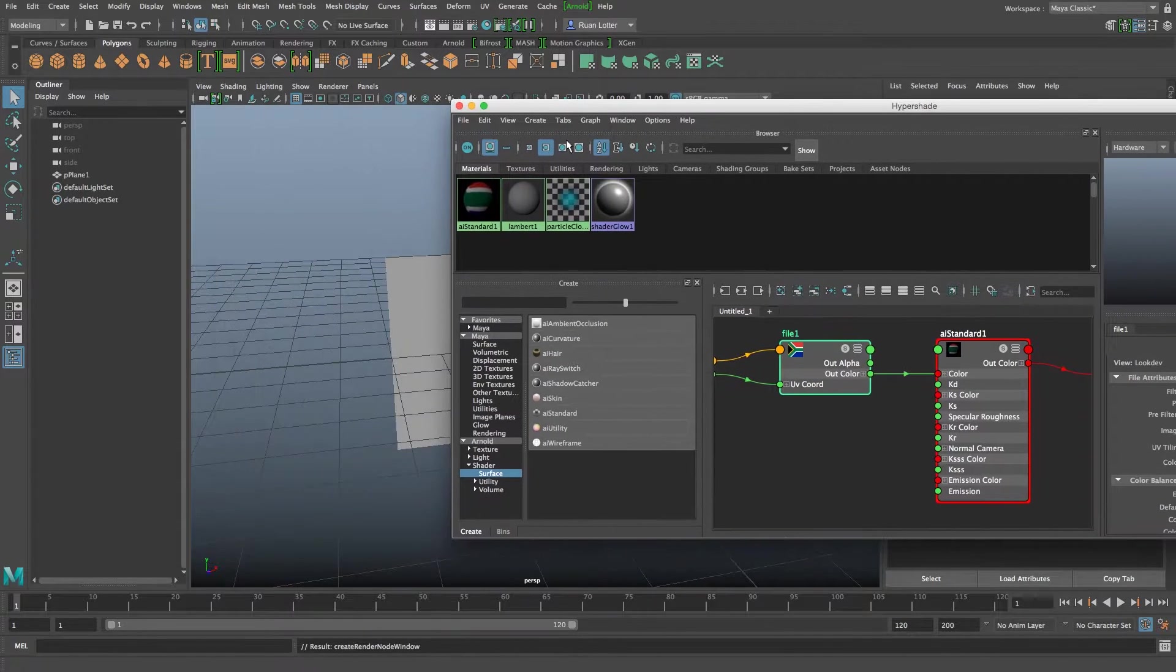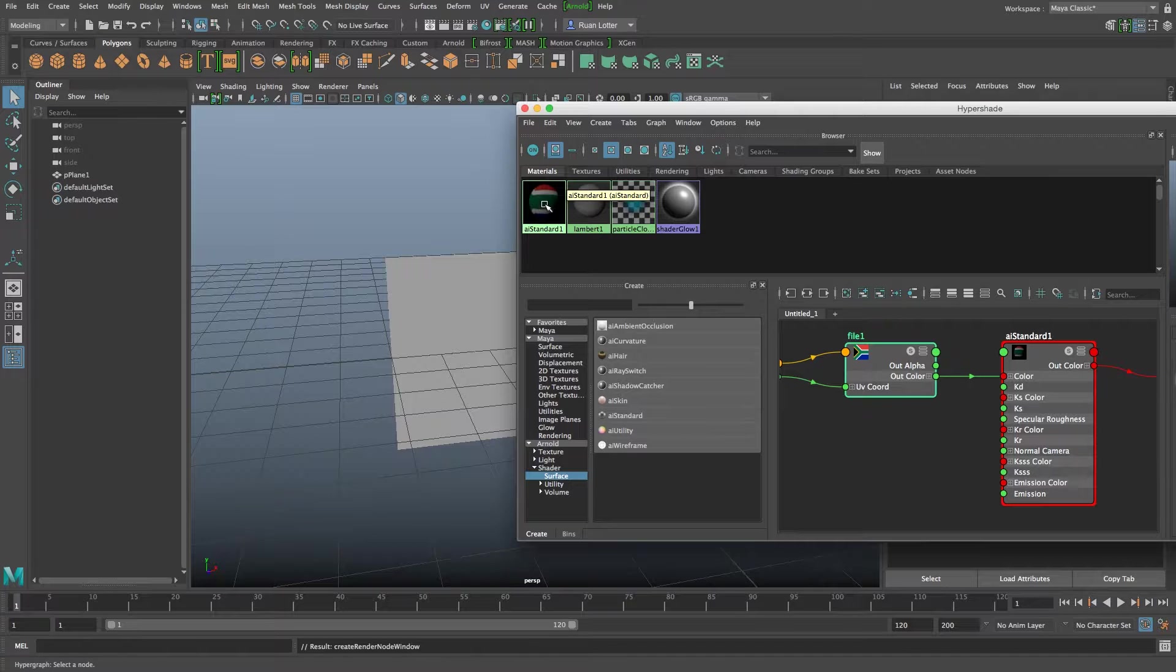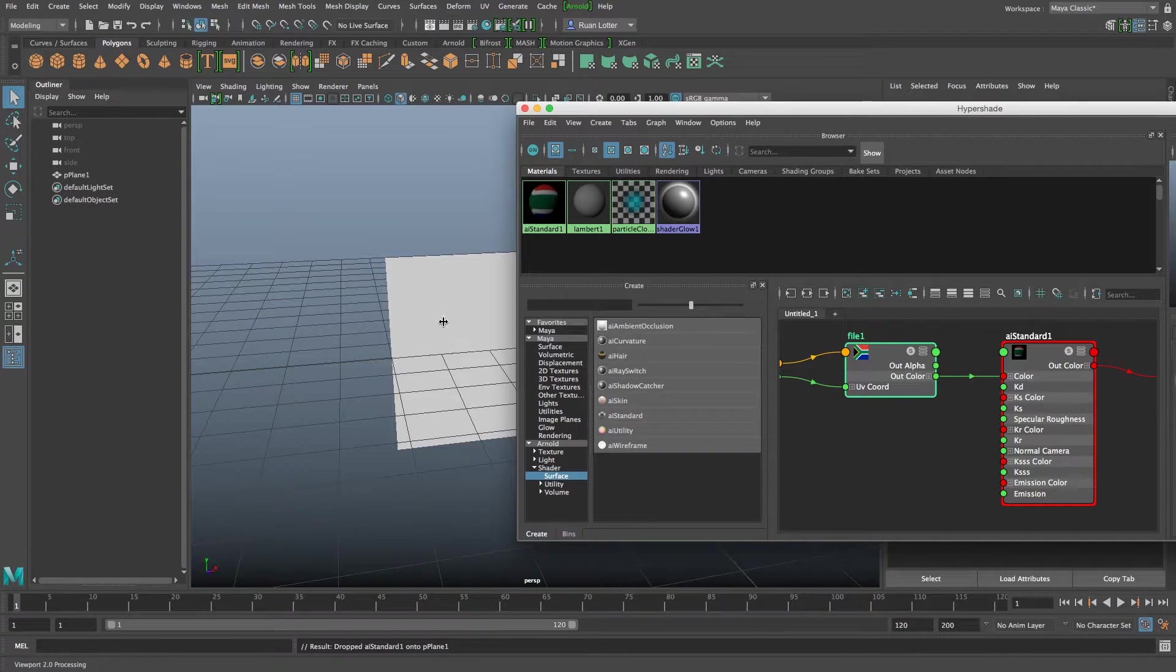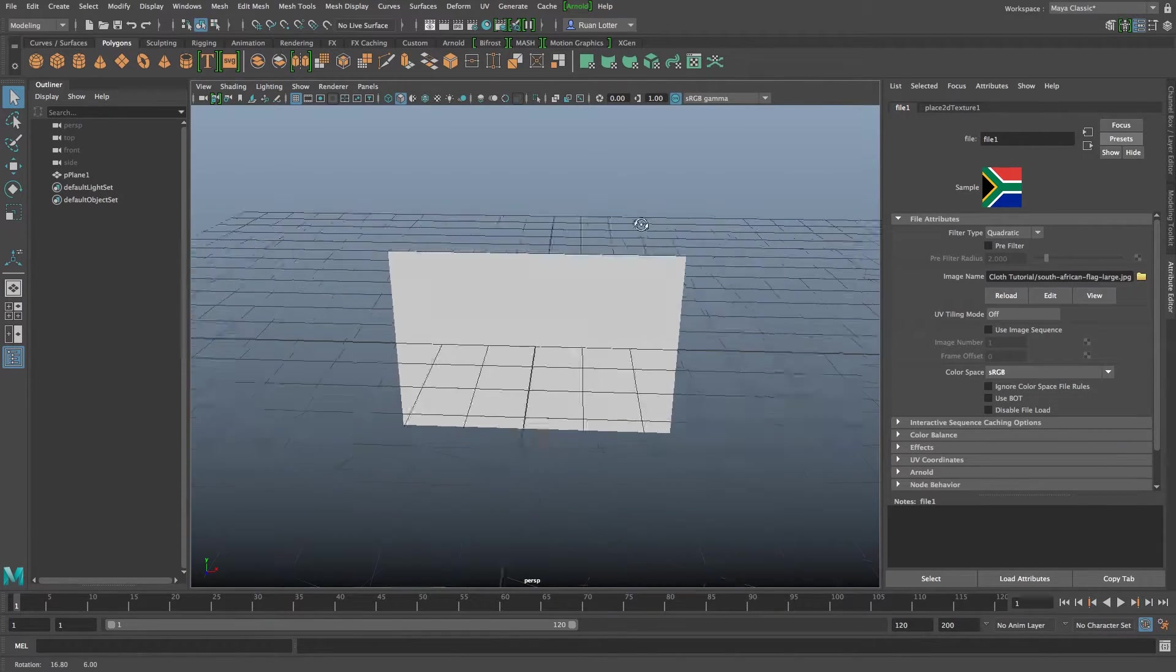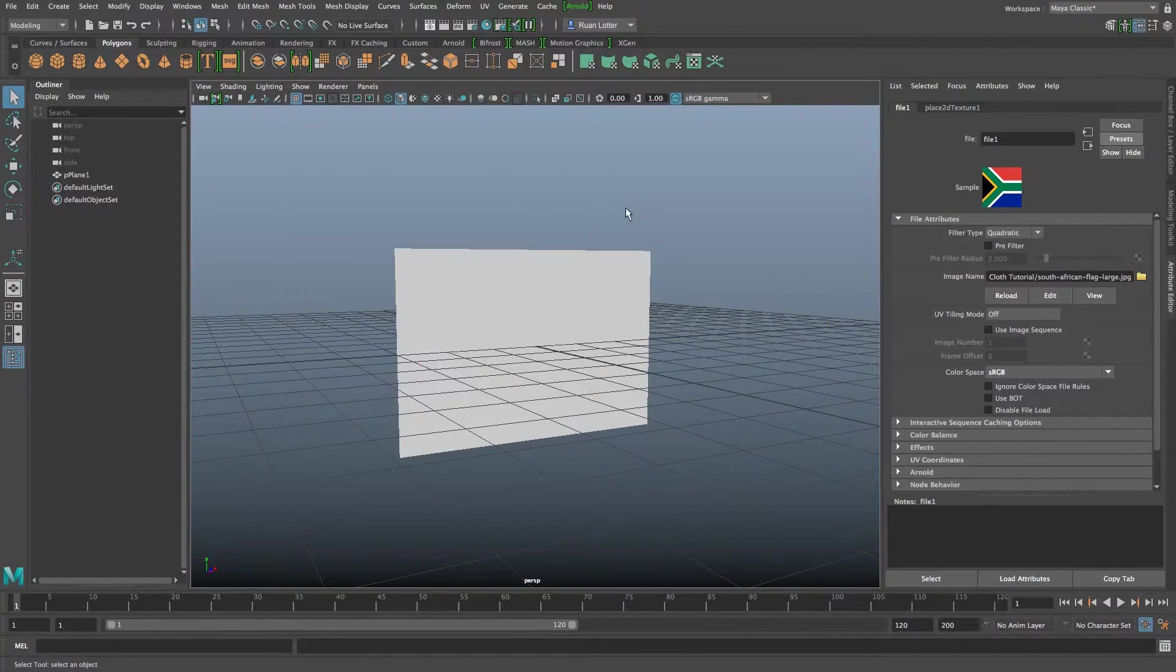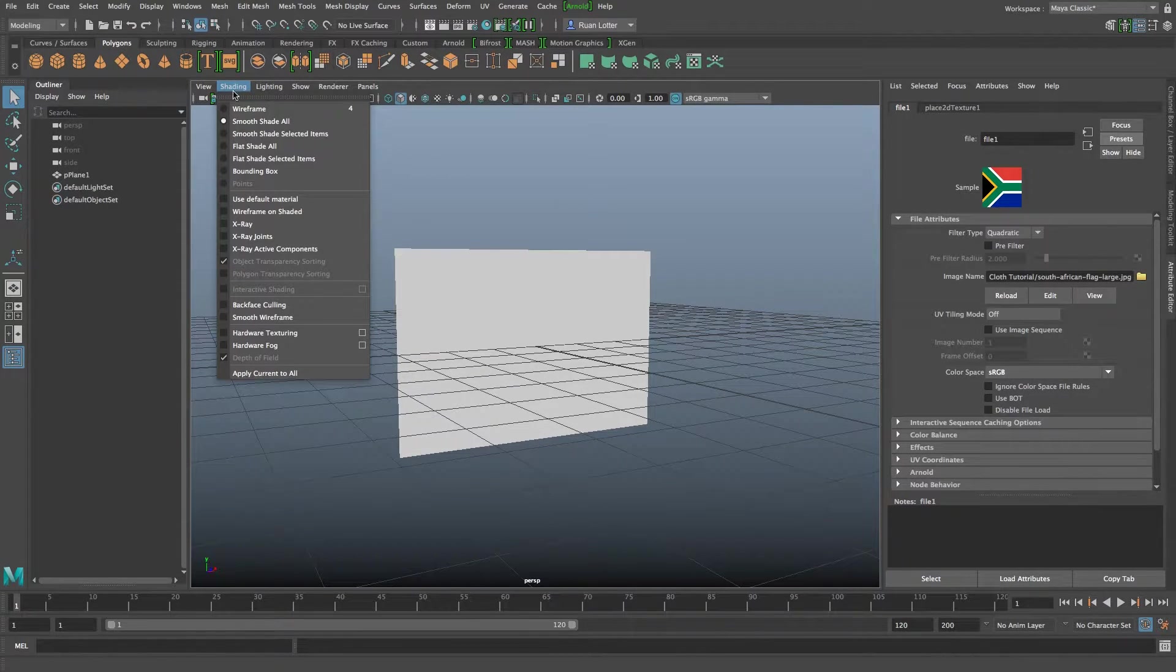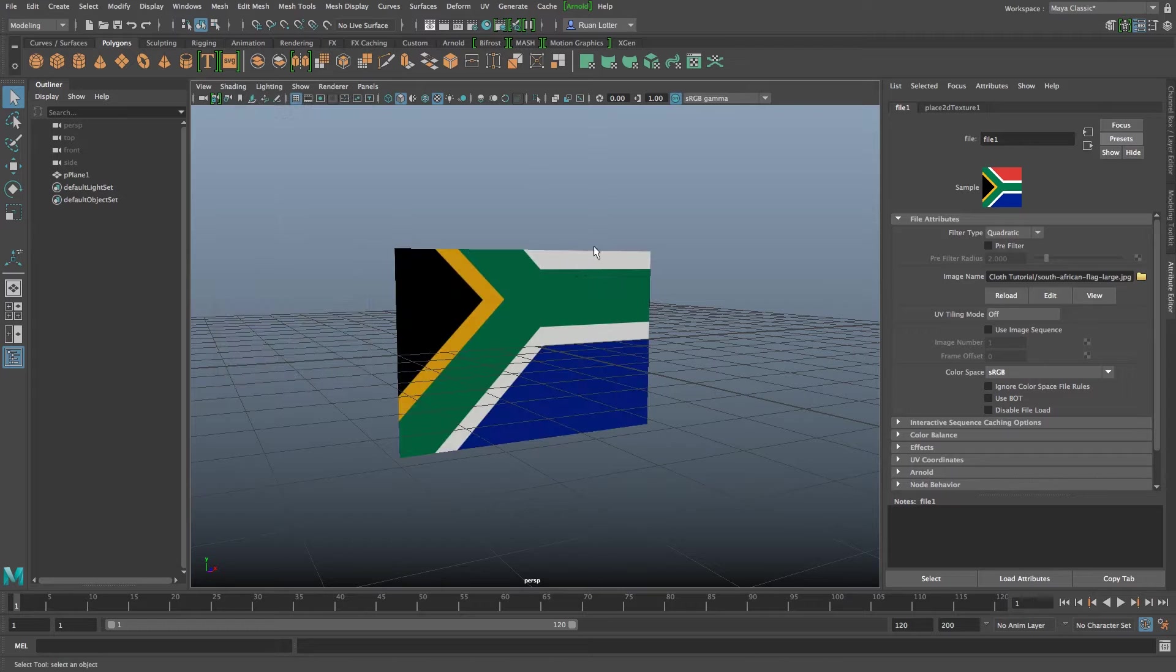I want to assign this to my plane so I'm just going to middle mouse click drag and drop it on there and now we want to enable our hardware texturing in the viewport so I'm going to click on shading and then go to hardware texturing.